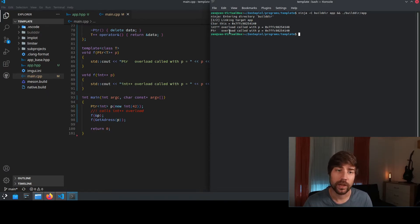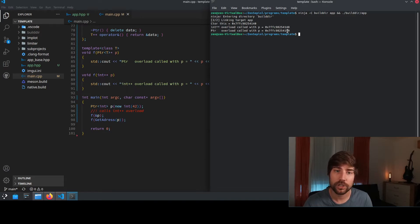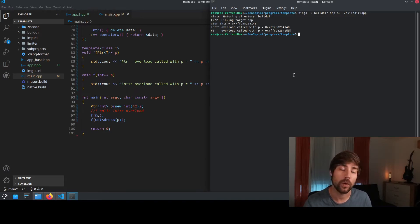If we call the ampersand operator, we get the 48. And if we call the get address function, we get 40 again. So the normal address of the object.